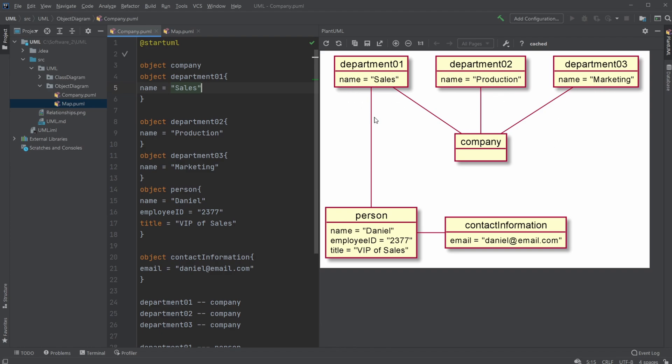On the sales department, we might have a person connected, in this case the person Daniel with a given employee ID and title. Connected to the person we also have contact information.